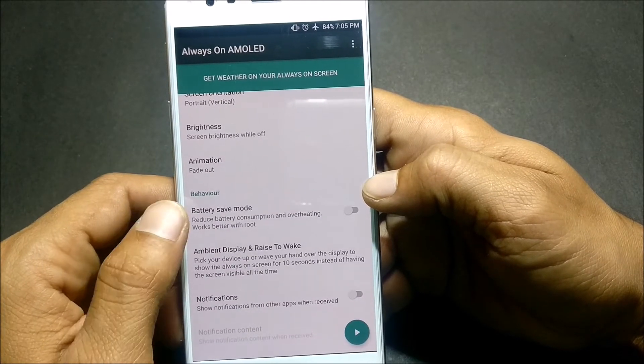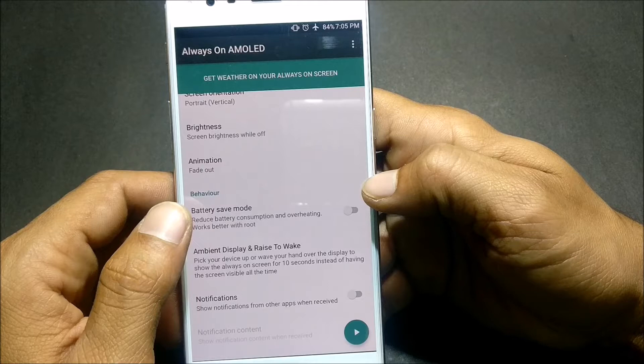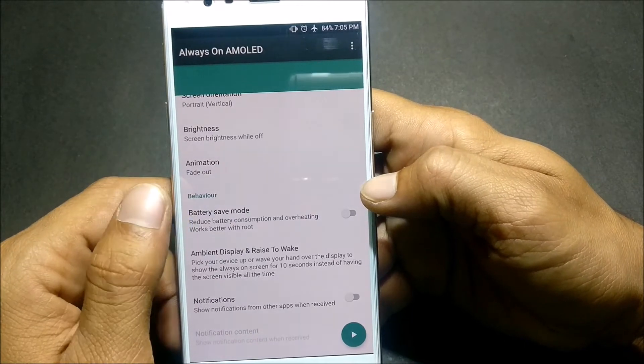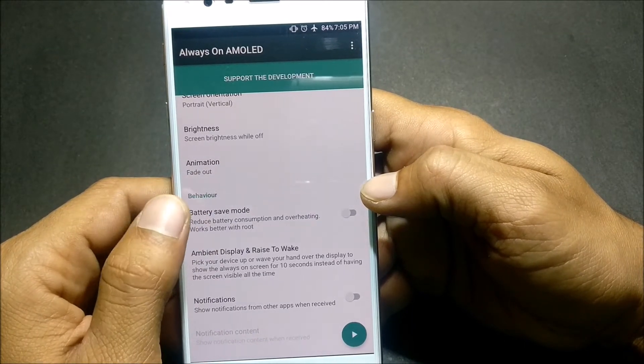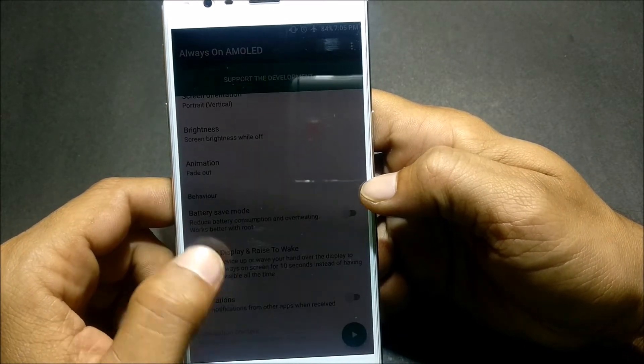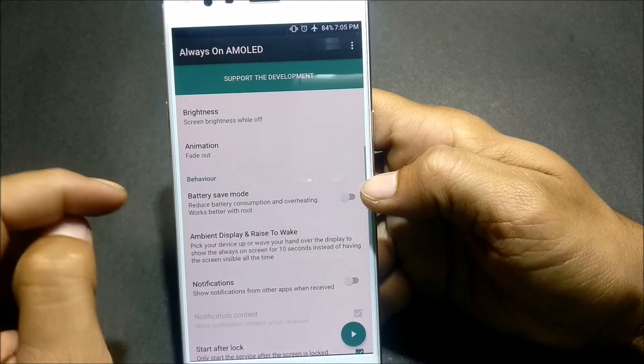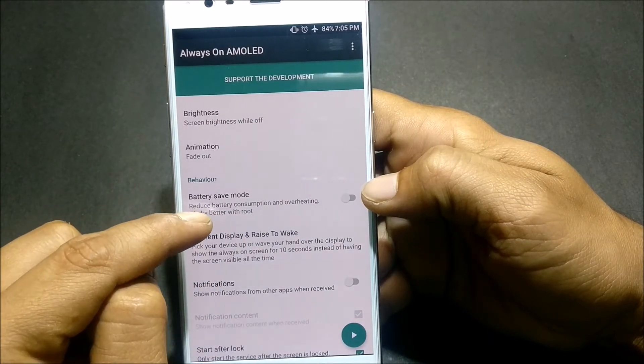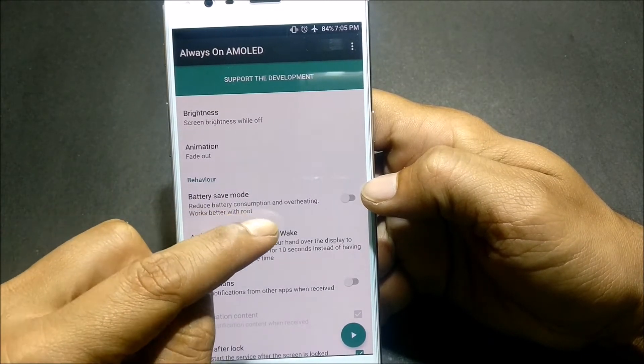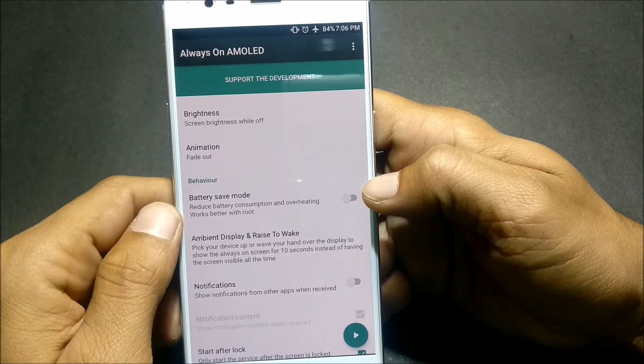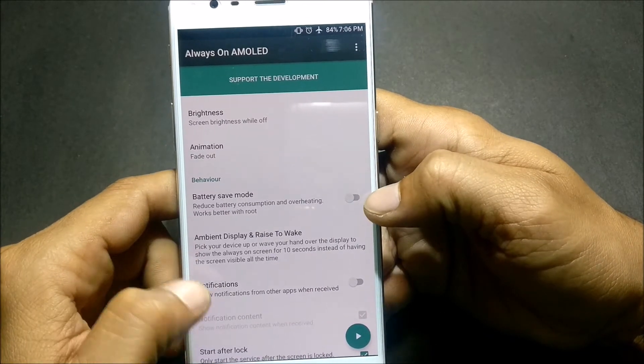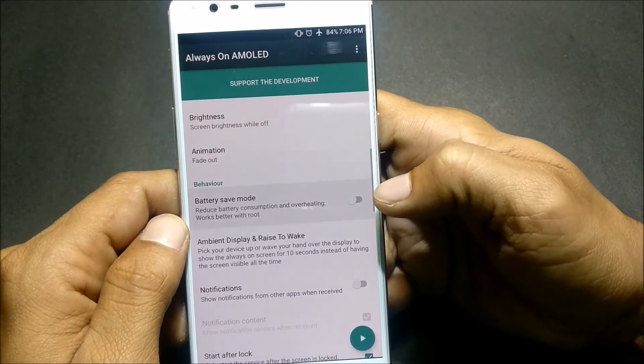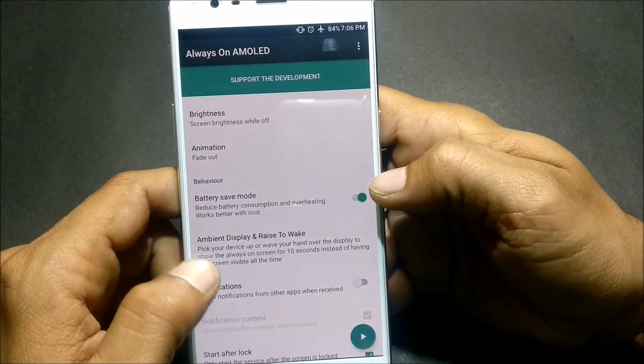Next, Behaviors. Under this you have Battery Save Mode. It says reduce battery consume and overheating, work better with root. I already have root access so I enabled it.